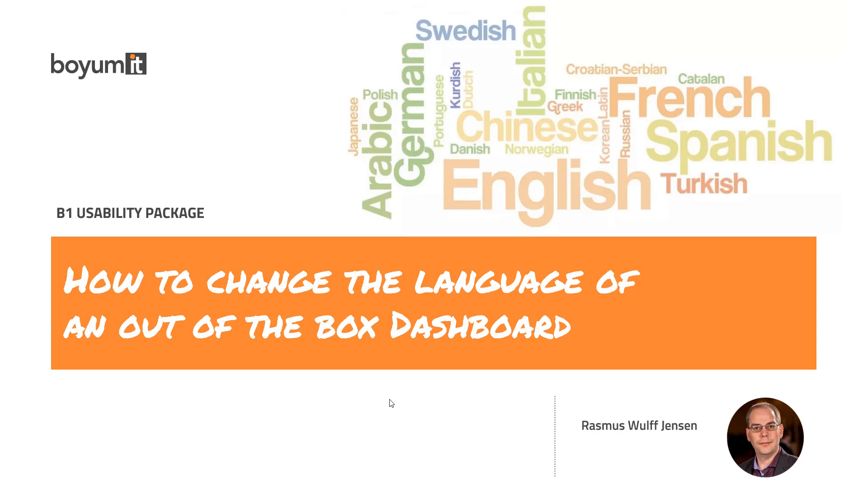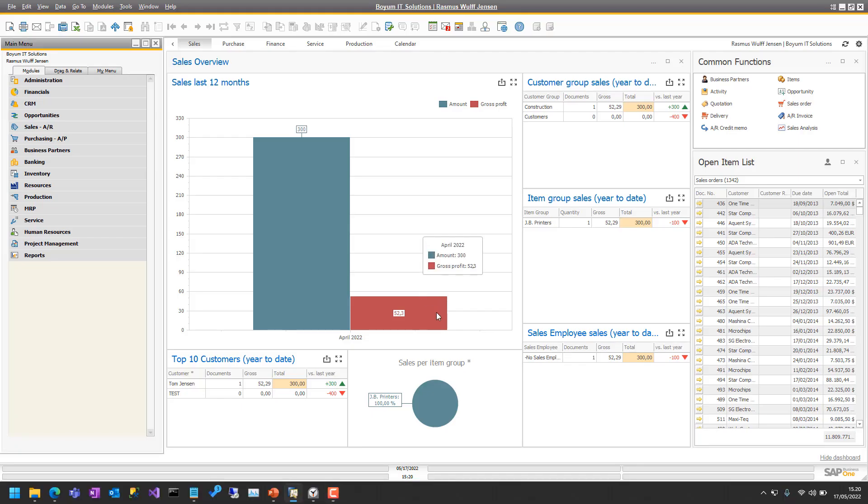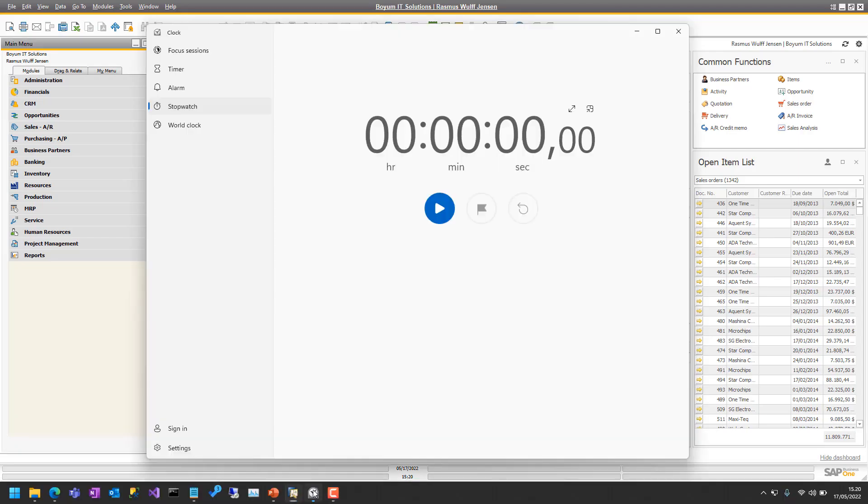And you might think, oh I don't ever want to do that because that must be a huge task. And to show that it's not, I will do it live and I will do it with a stopwatch on.